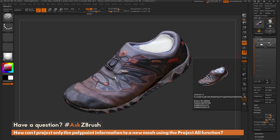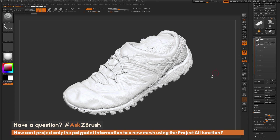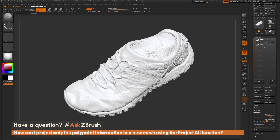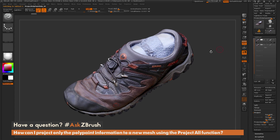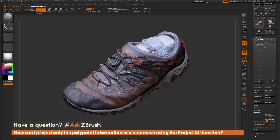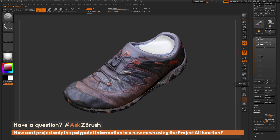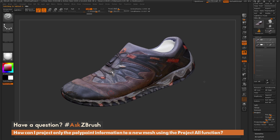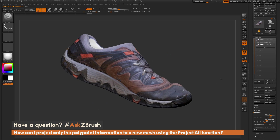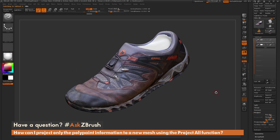This is really handy, especially if you have scan data that is pretty rough but the texture quality is really nice. You can just project that texture over without distorting the mesh, and you'll end up with something like this.